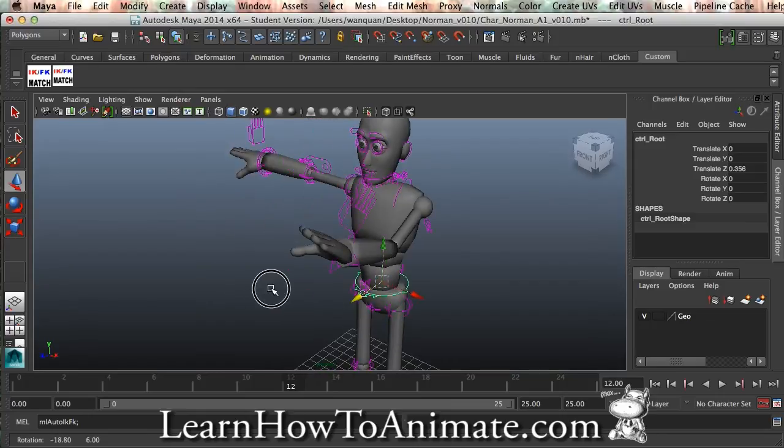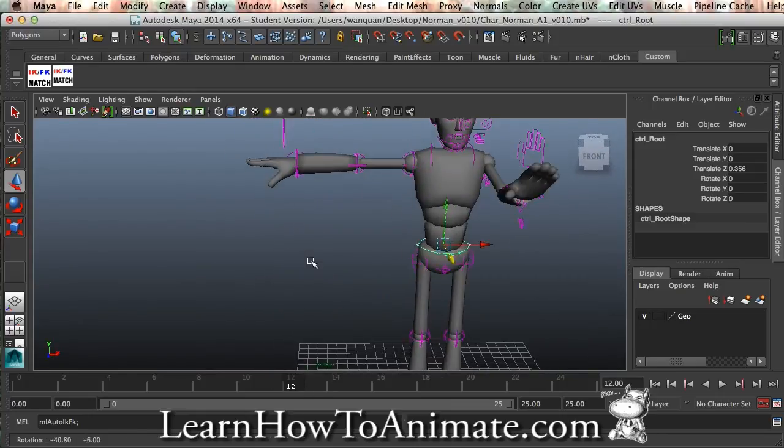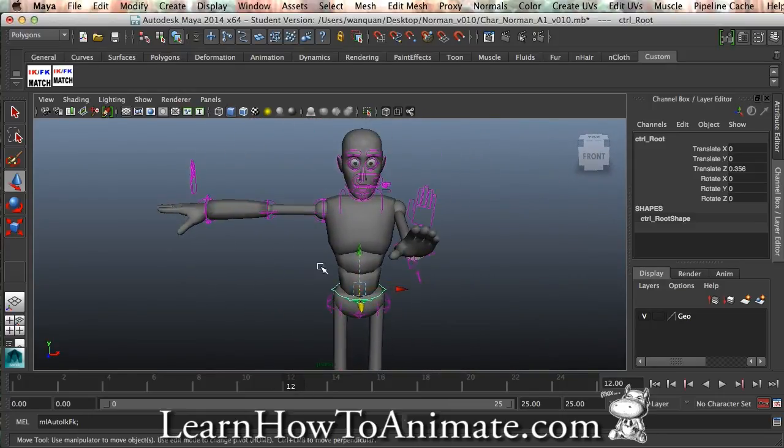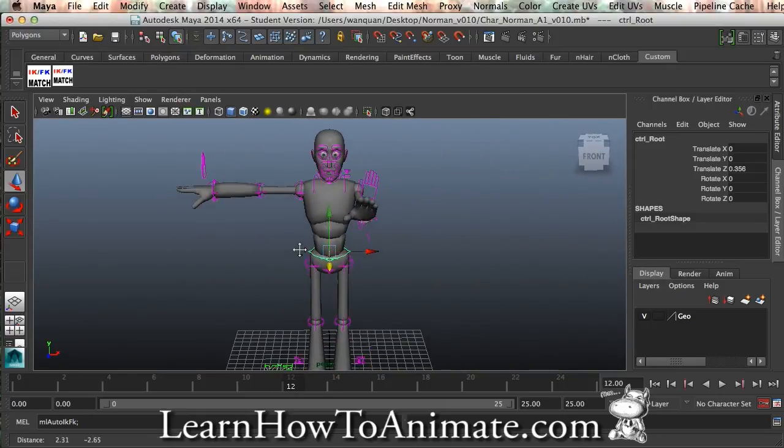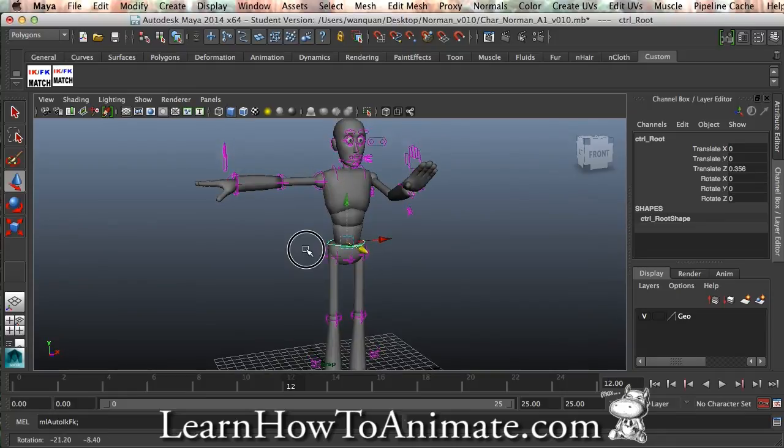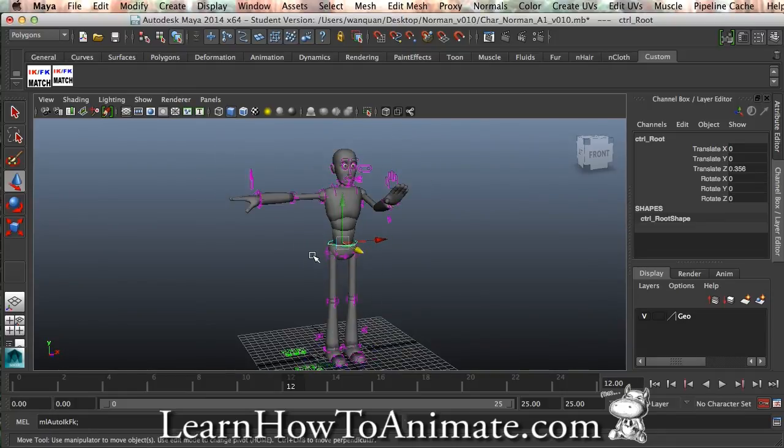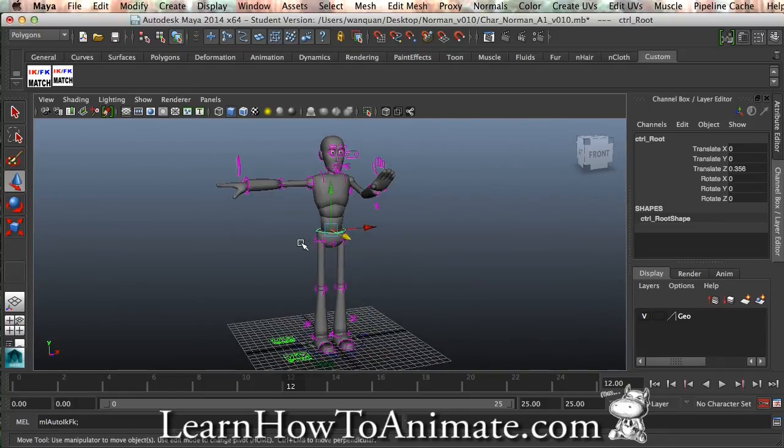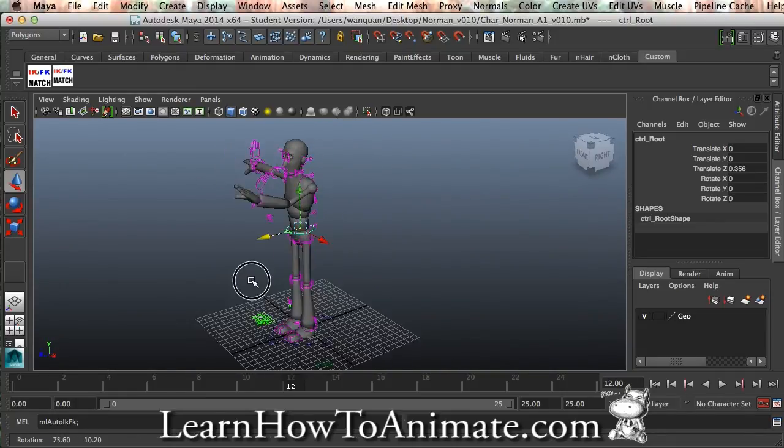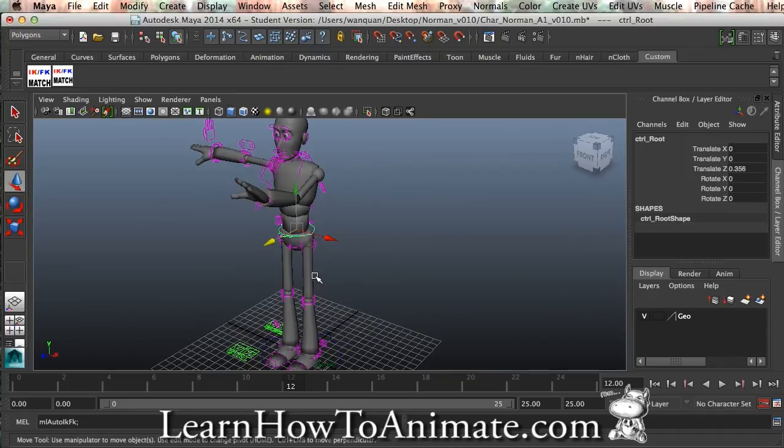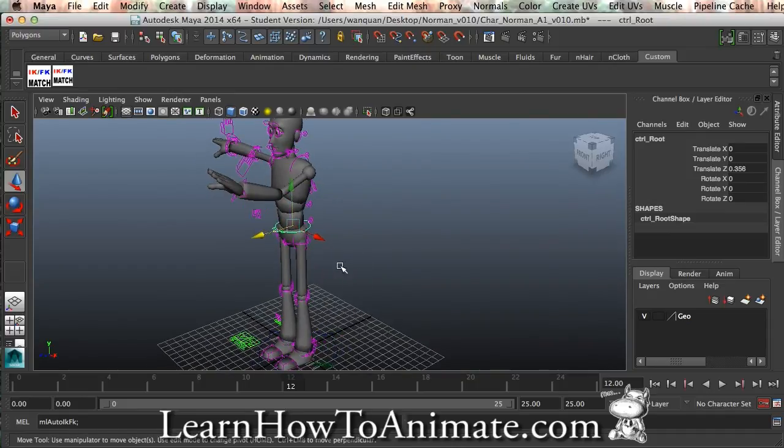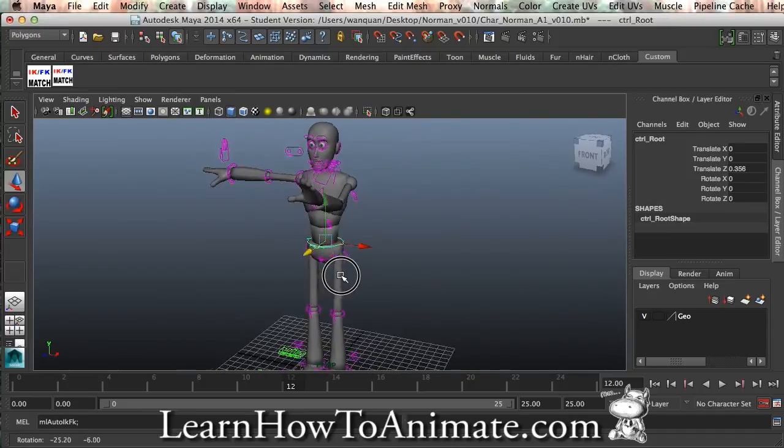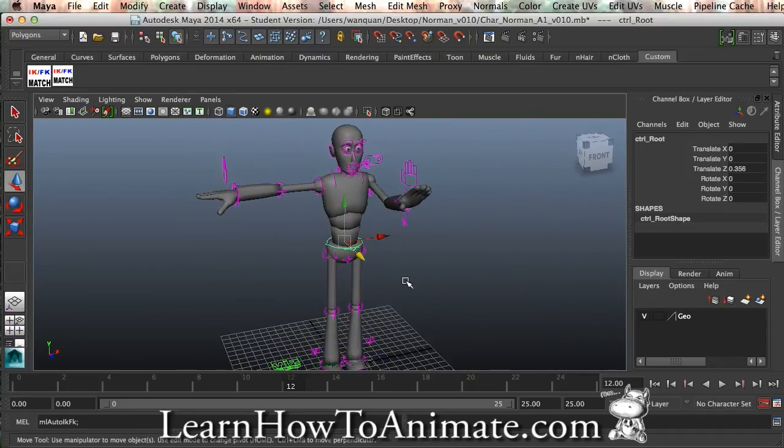Norman rig is a very good rig, so I will recommend that you get this to practice on your walk cycle or your humanoid animation. And, well, that's all for now.